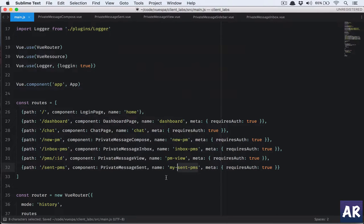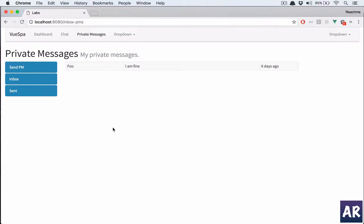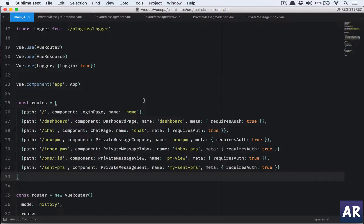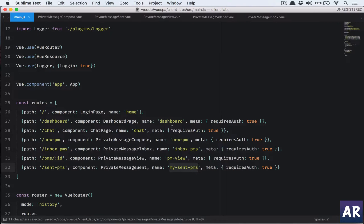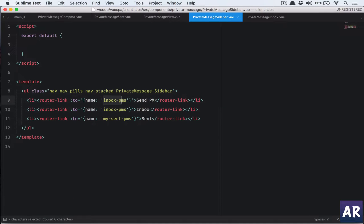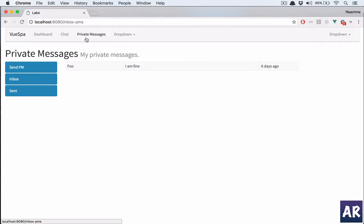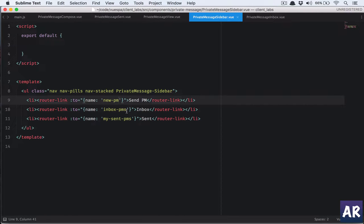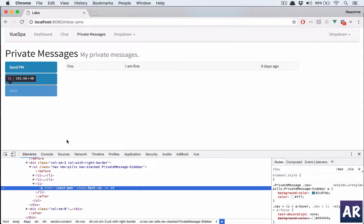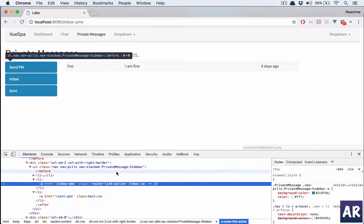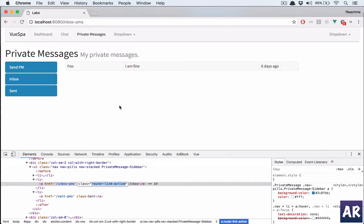With the app running, I go back to update the sidebar links — sent points to its route, and new PM points to the compose route. But I notice all router links are showing as active, which shouldn't happen. The styling is slightly wrong — I need to only highlight links with the 'router-link-active' class.